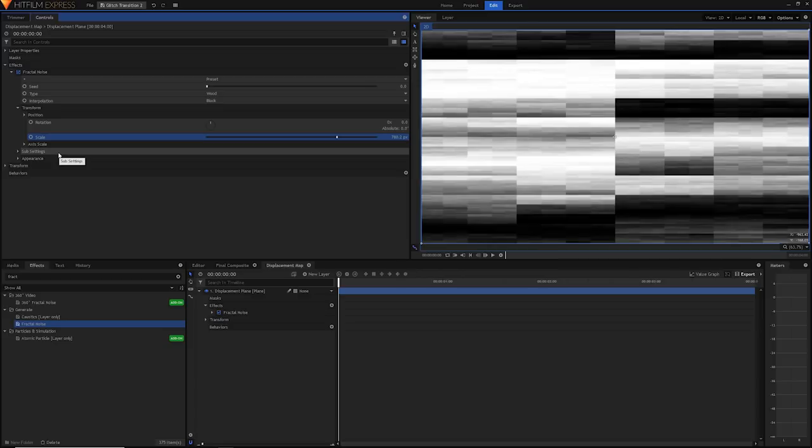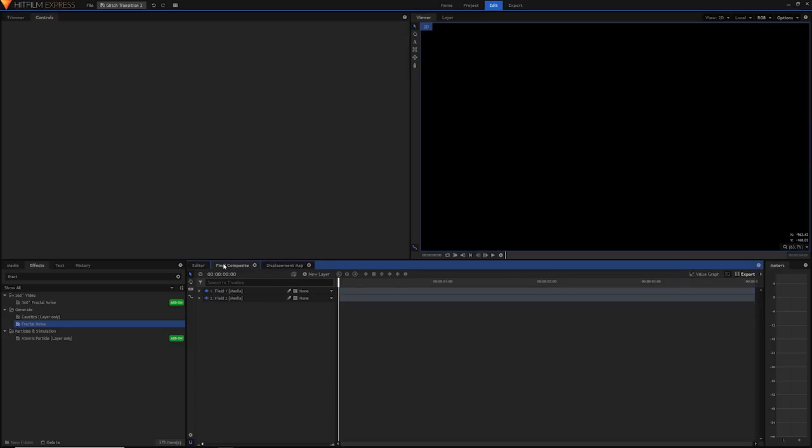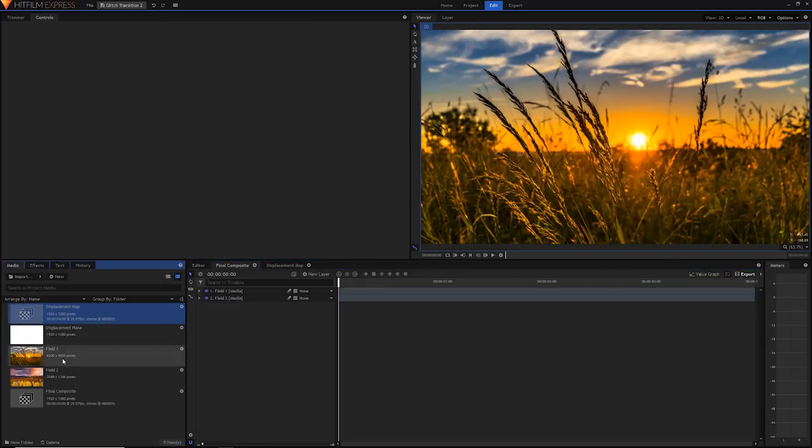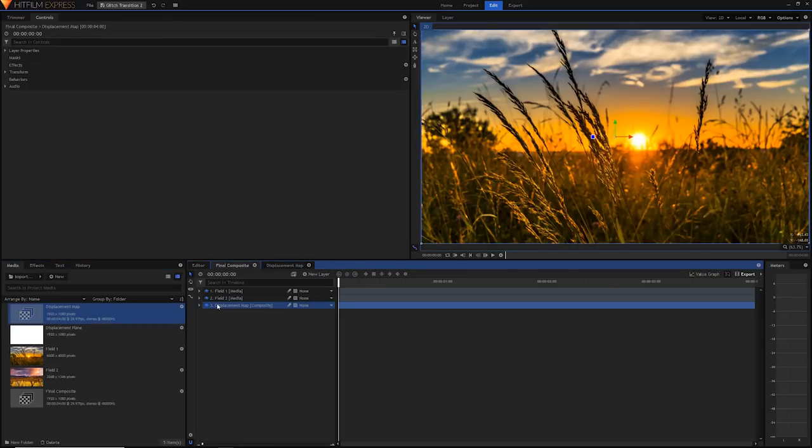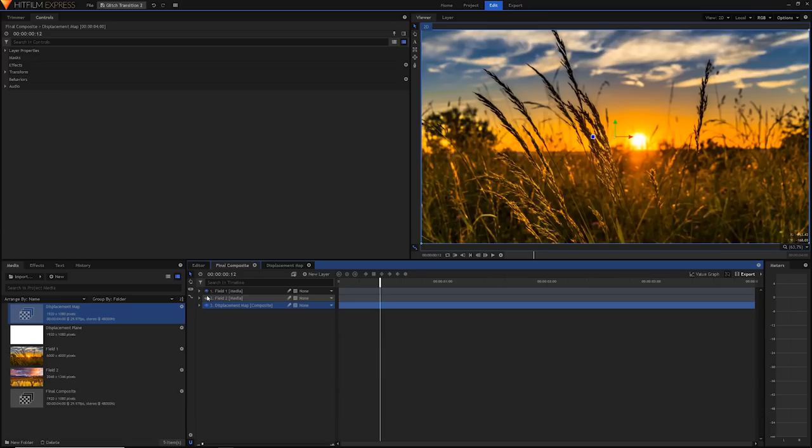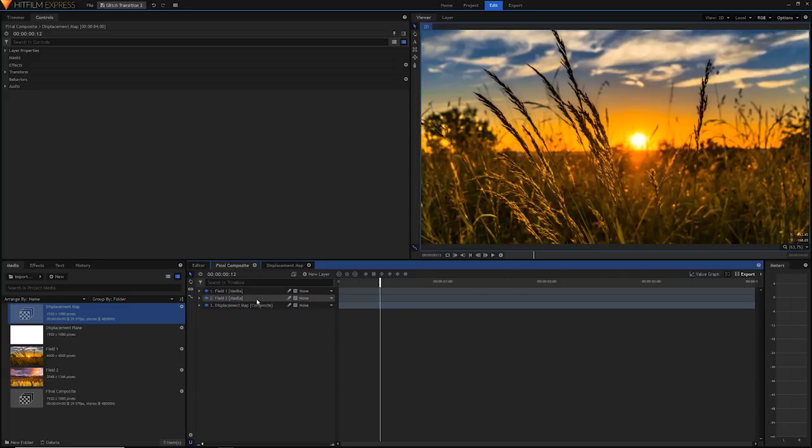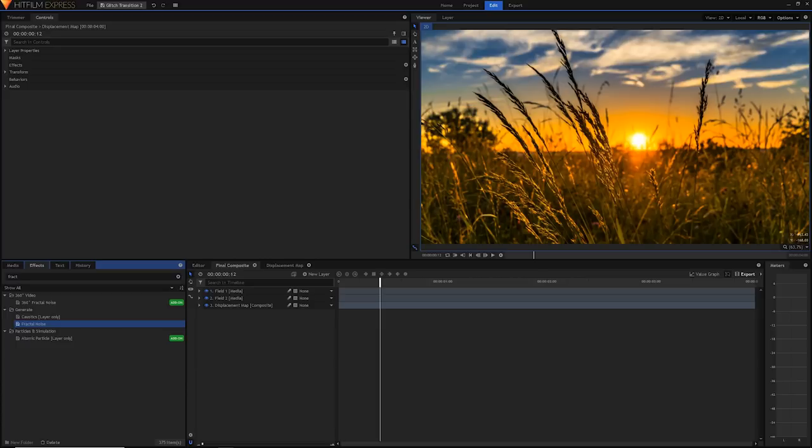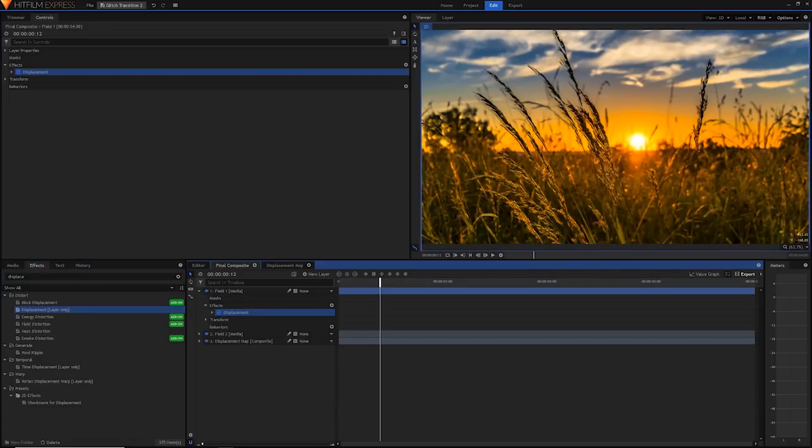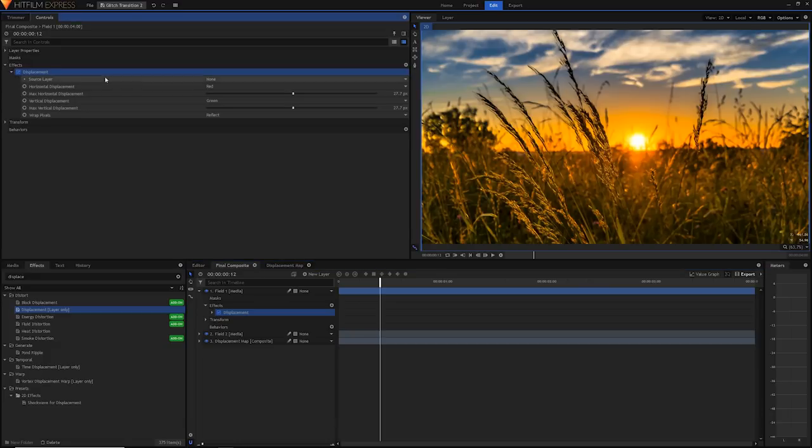To show you what we're going to be doing with this displacement map, go back to our final comp and drag the displacement map comp to the bottom of our video. What we're going to do is use it as a displacement map and the displacement map will basically tell these two images where it's going to be changing their pixels. Let's drag on the displacement effect to see what we can do. Just search for it and drag on the basic displacement effect. Let's first drag it onto field 1.